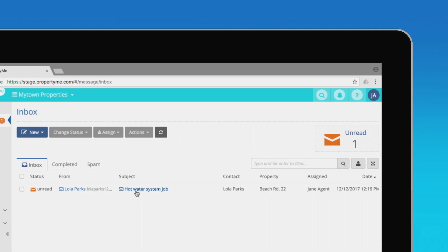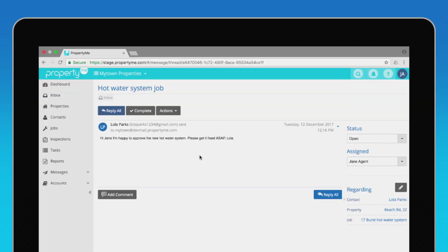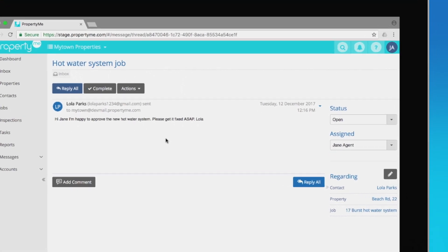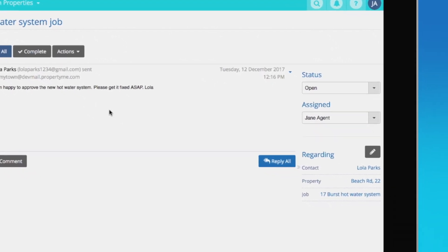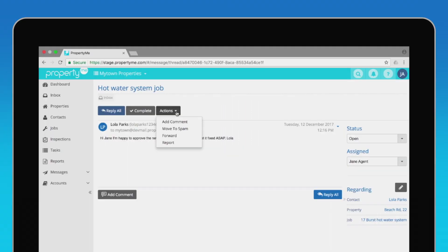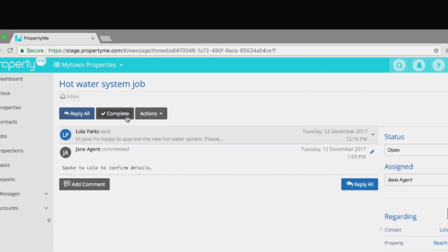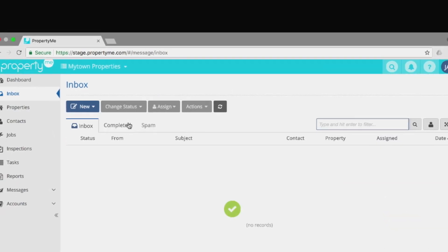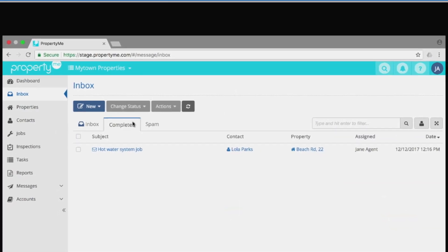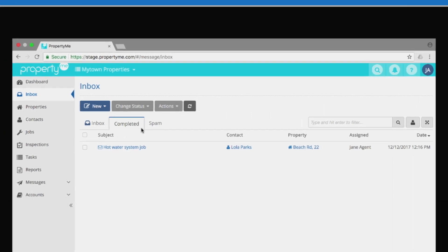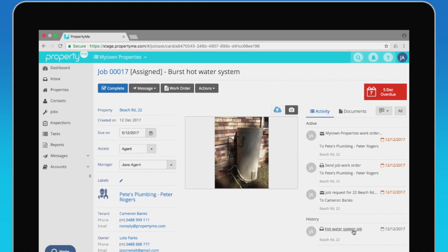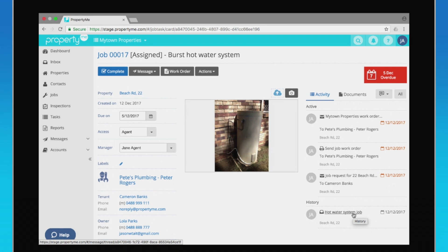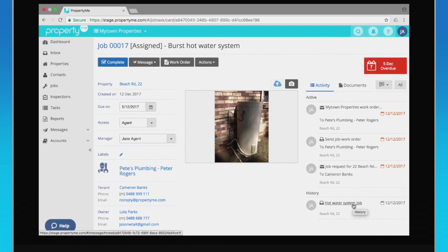PropertyMe matches incoming messages with particular parts of your portfolio, including owners, properties, and jobs. If the message is a reply to one you sent, it will be automatically assigned to you. Messages are grouped by threads so you can see a history of every conversation, add a note, or open any attachments. When you complete a message, it moves to the completed tab so you have an archive of your conversation history. You'll also find messages along with all other activities in each contact, property, or job in your portfolio.